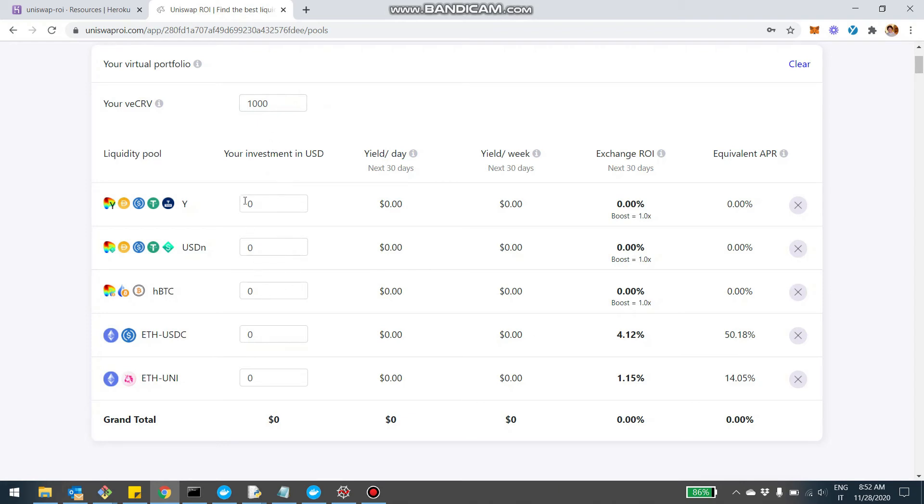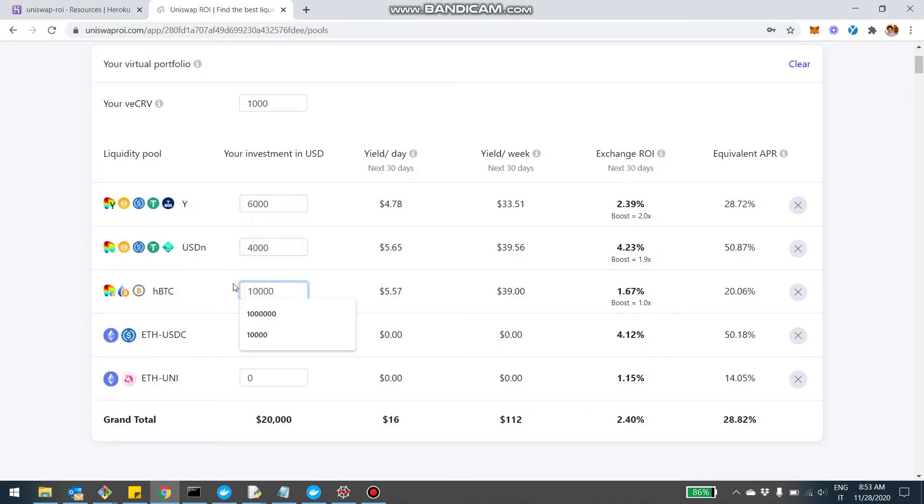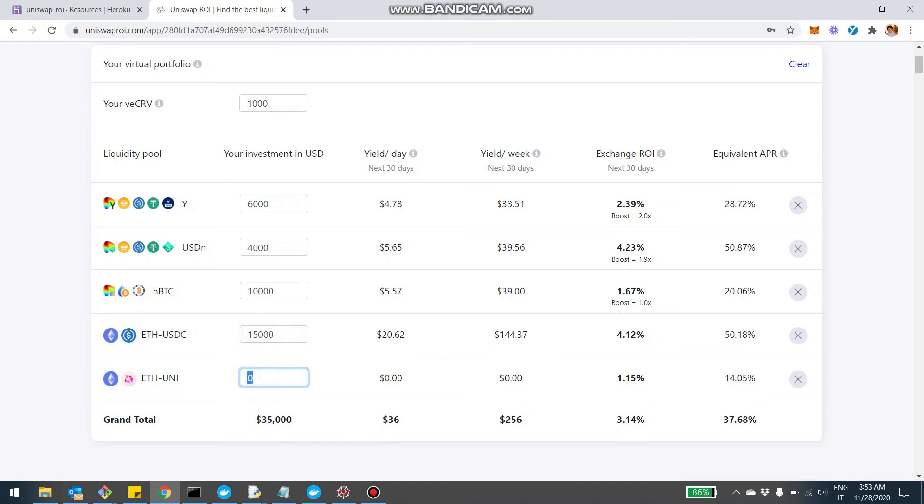And then, let's start with Curve. So we said we wanted 10,000 on the USD based stable coin pools. So for example, I'm going to put 6,000 here, and 4,000 on the neutrino pool. Then the HBTC is another 10,000. And let's say, for example, we're going to put another 15K on the Ethereum USDC, and then another 10K on the Ethereum Uni.